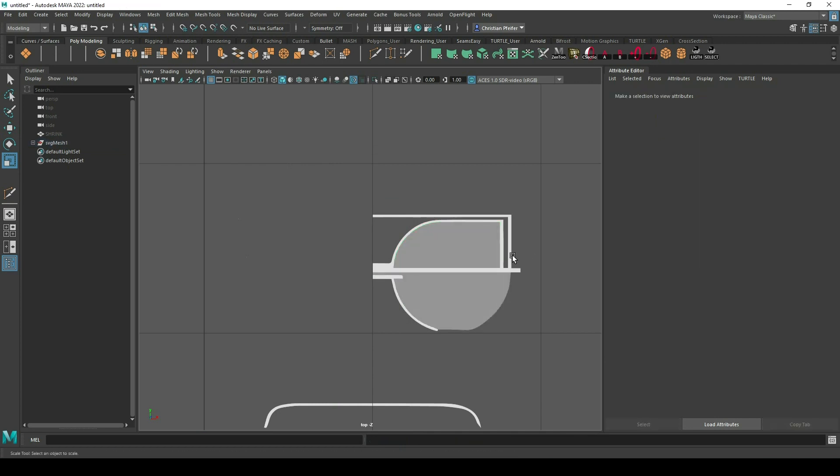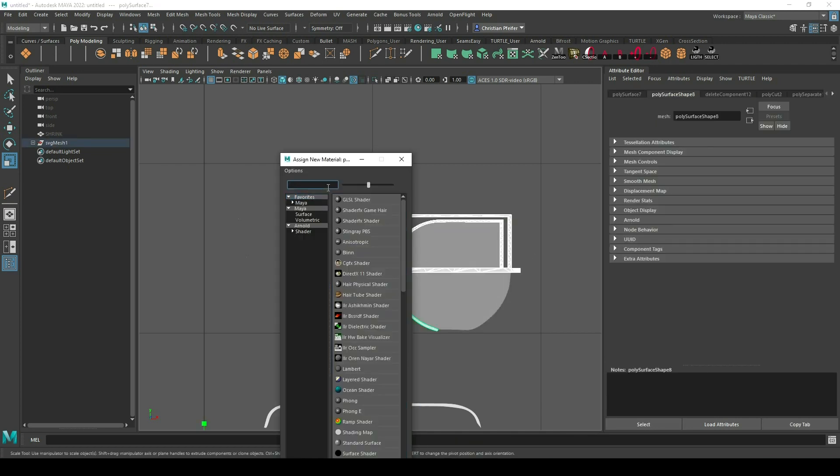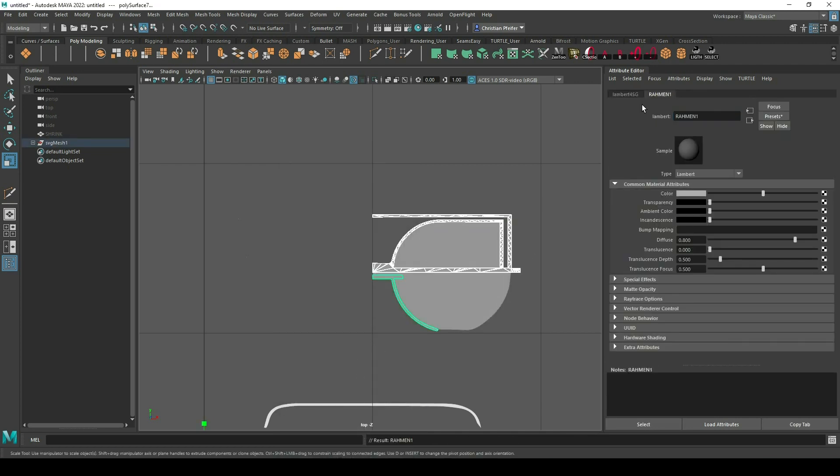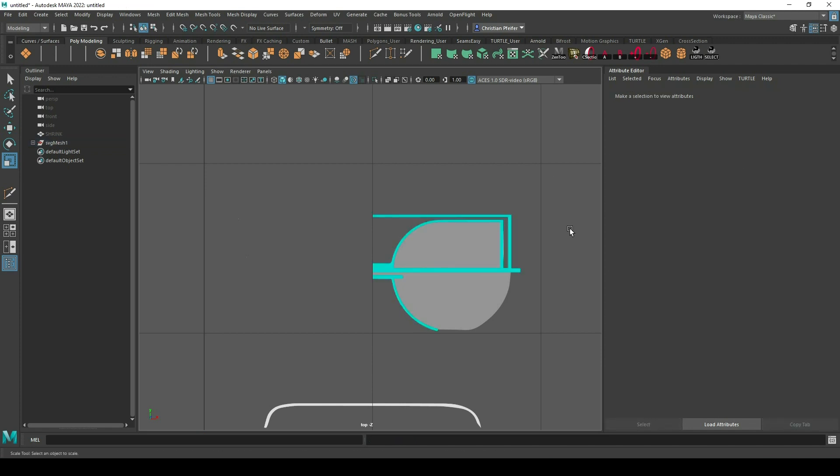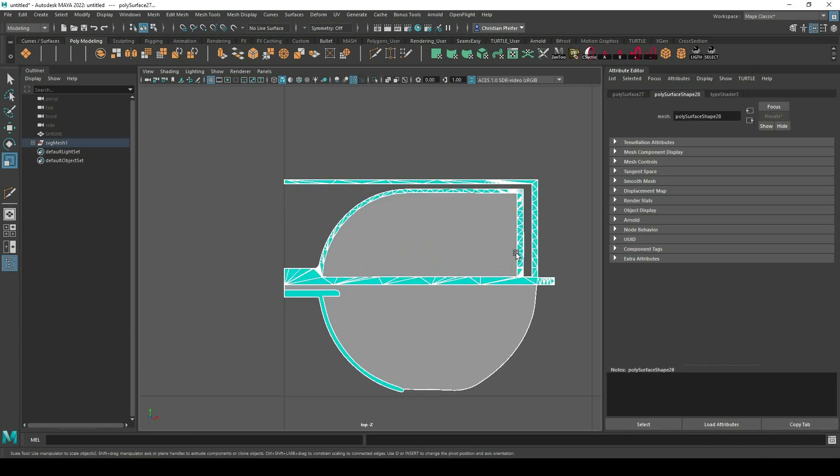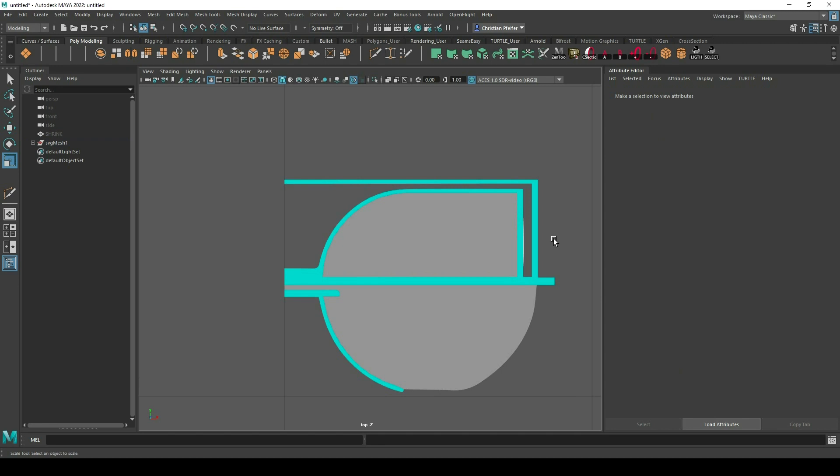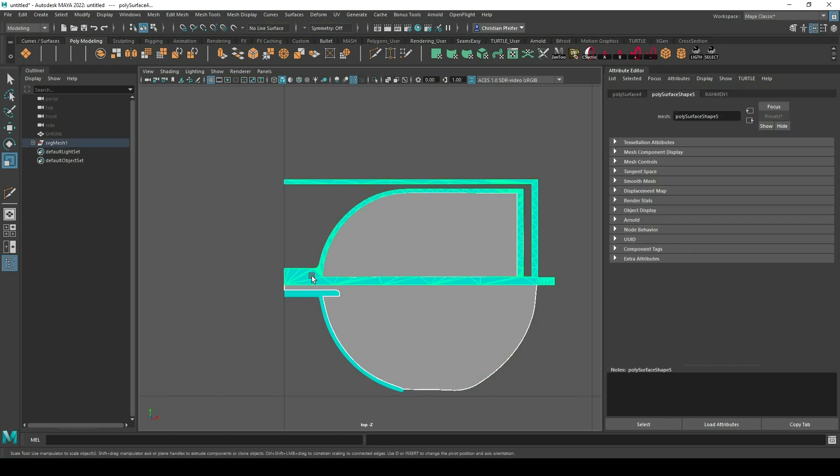Then you can give your object materials if you want to, but it's not necessary in this step. Next step is we combine all meshes together so that it's just one big piece.